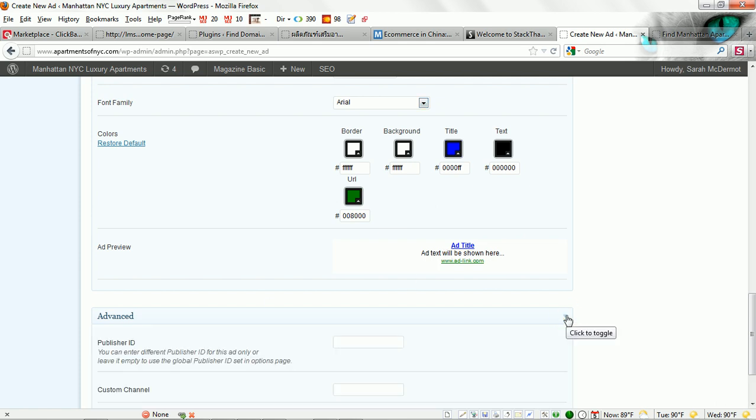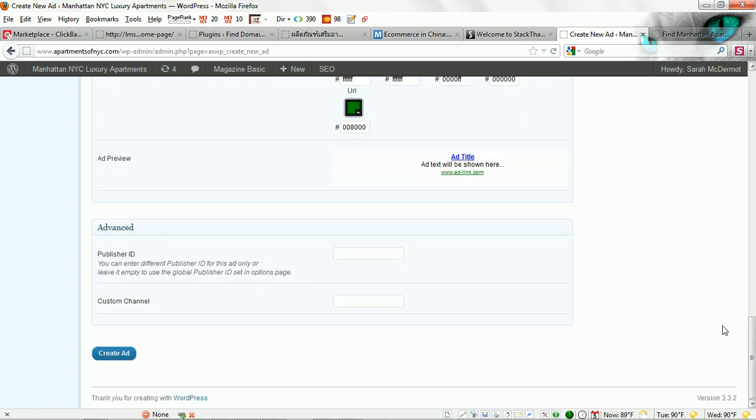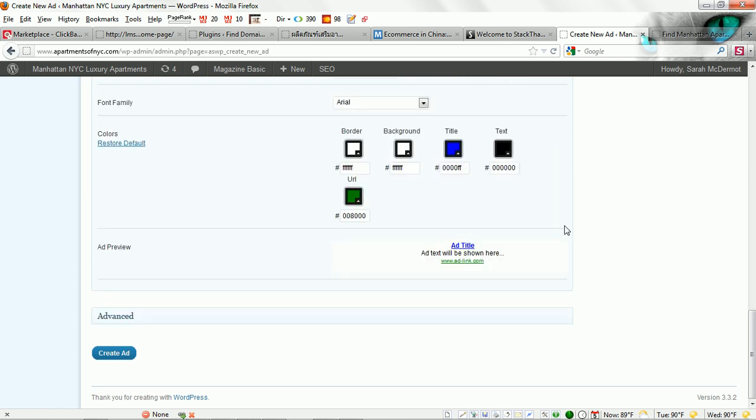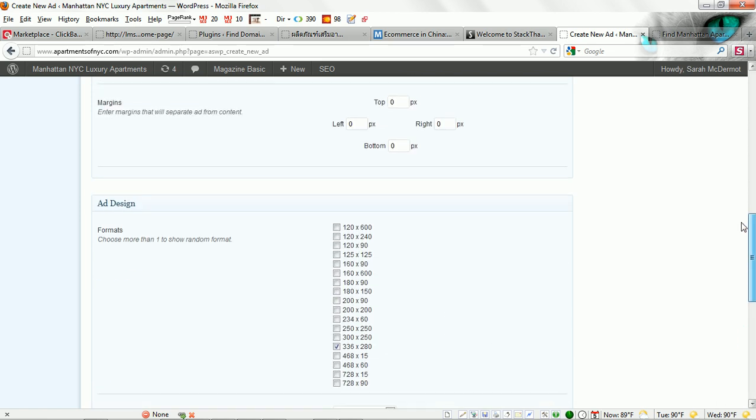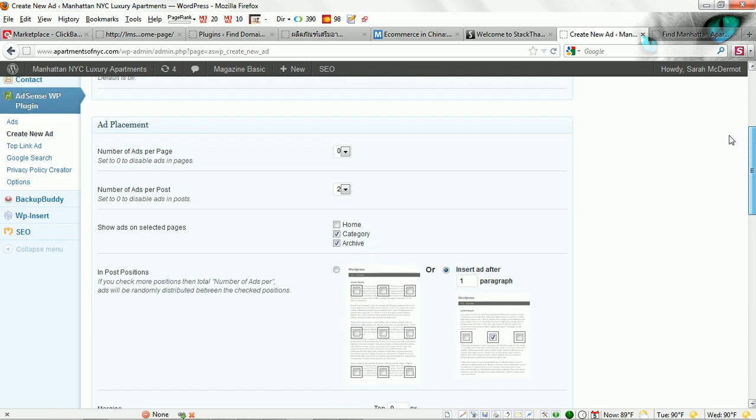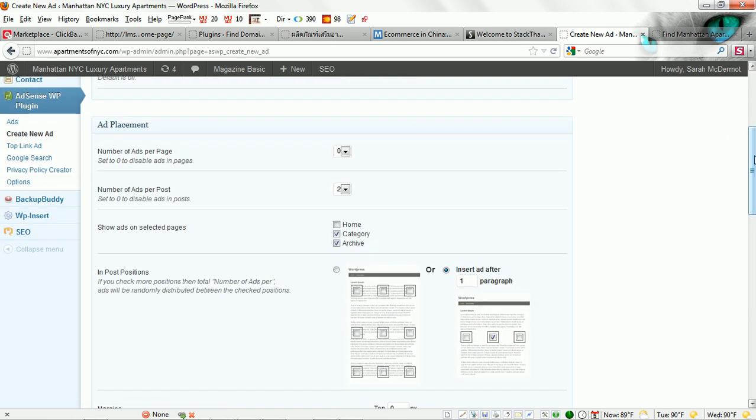In the advanced section here you can drop that down and you can add your publisher ID. Maybe for this particular ad, say you want to show different ads across your site from different ad accounts or AdSense accounts. Maybe you have a partnership with somebody or maybe you just want to test different ads. You can do that by putting in different publisher IDs for each advertisement. For this we are not going to get that complicated. We are just going to use the publisher ID that we entered previously into our options. That is going to be the global default across all of our ads.